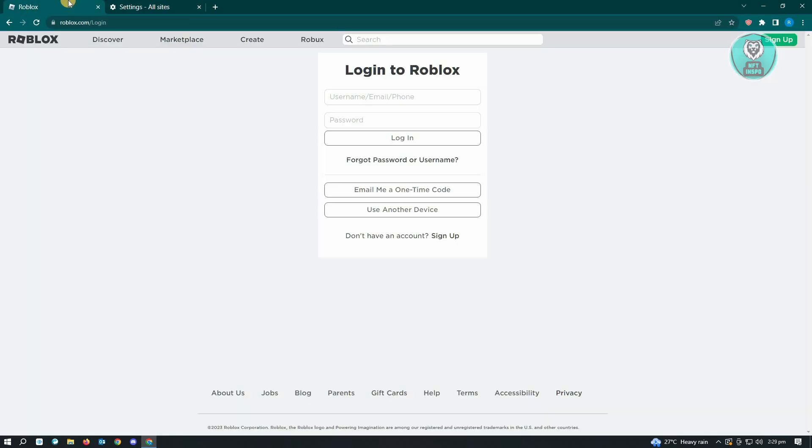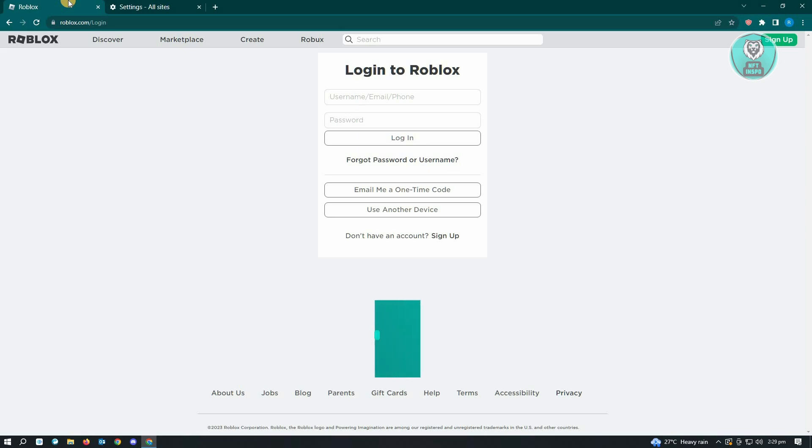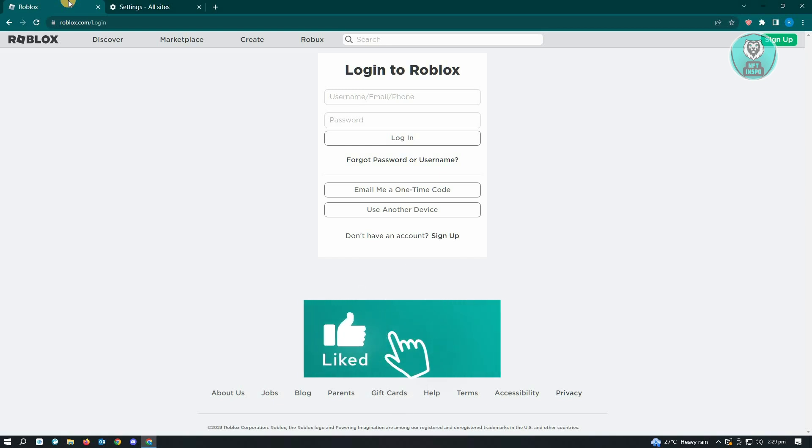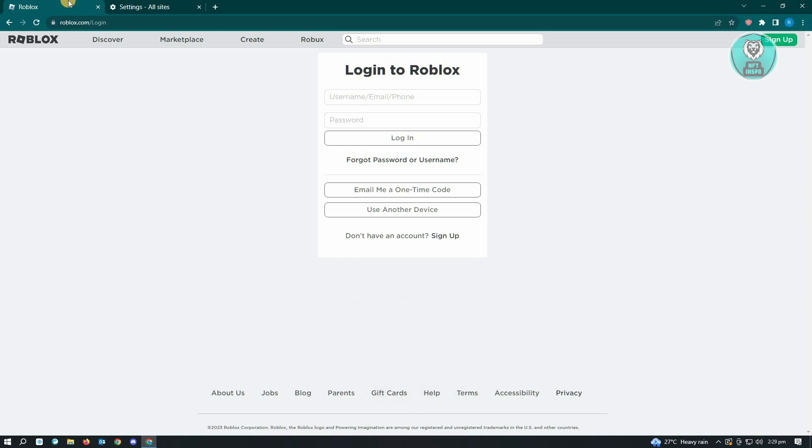The next thing you want to do is enter your username and password and log in to your Roblox account again. That should fix your issues. Hopefully this video helped you. Like and subscribe to NFT Inspo. Thank you for watching.